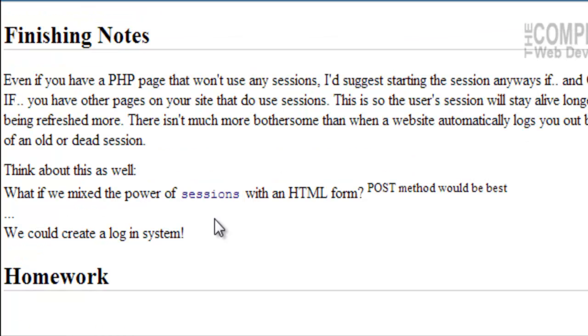Finishing notes here. If you have a PHP page that won't use any sessions, I'd suggest starting the session anyways. And that's only if you have other pages on your site that do use sessions. This is so that the user session will stay alive longer by being refreshed more. There isn't really anything more bothersome than when a website automatically logs you out because of an old or a dead session. And that's happened to, I would say, pretty much all of us.